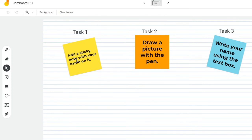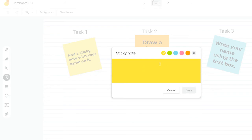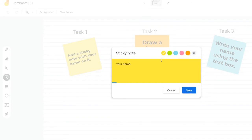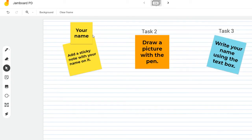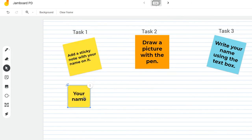Here it says add a sticky note with your name on it. Sticky notes are located here in the menu. In order to use them, simply click on it. This window will pop up and you can certainly pick any color that you wish. So you would come in here and type out your actual name and click save. You'll notice that it appears here in the background. Once I hit cancel, I can click on my sticky note and I can drag it down underneath the task.